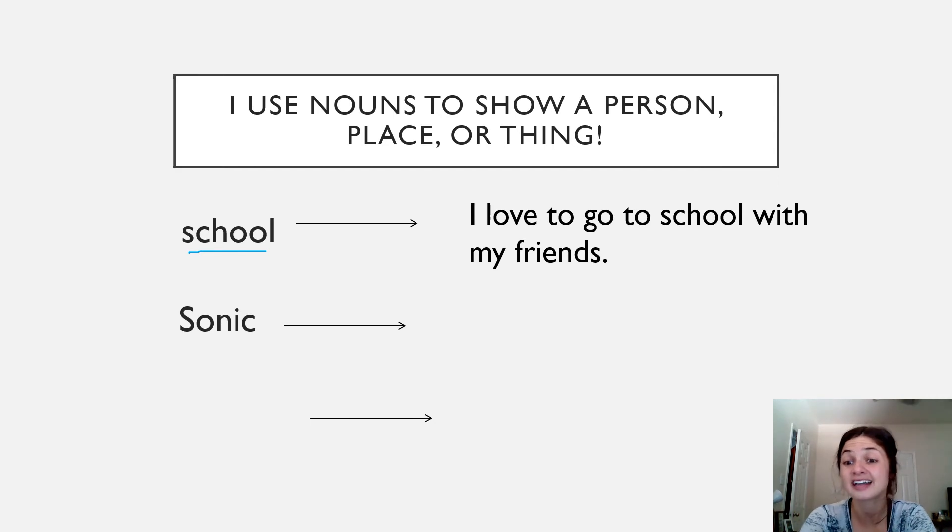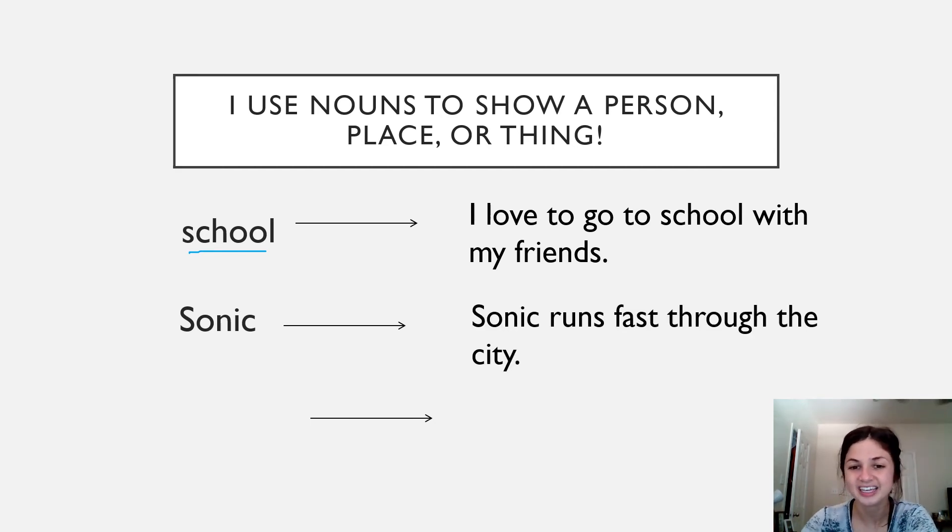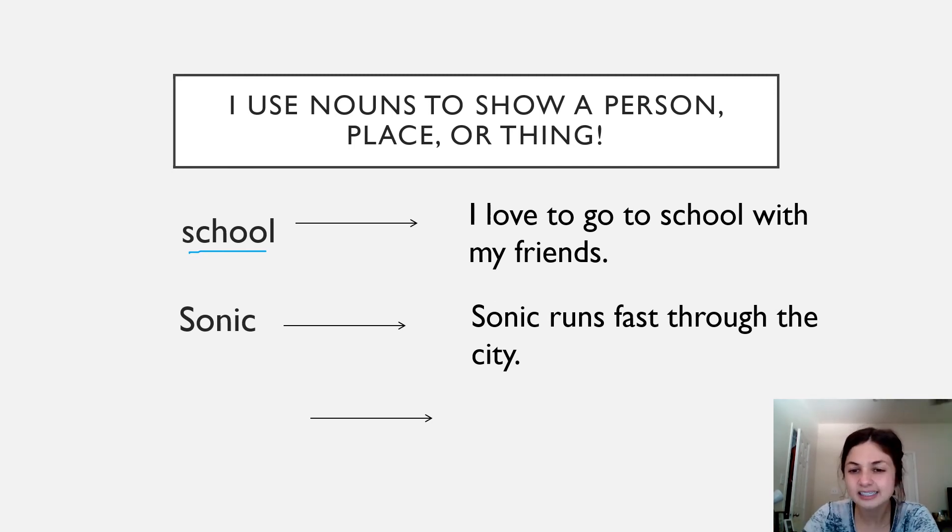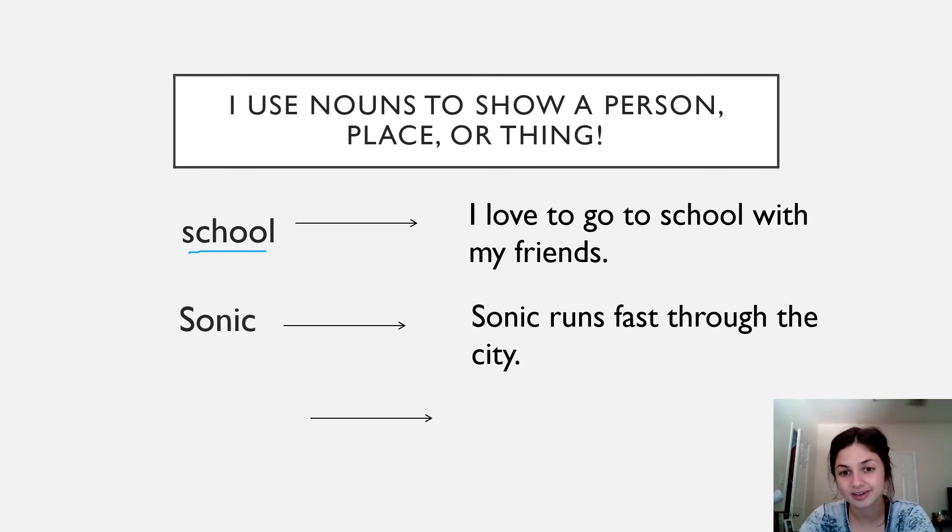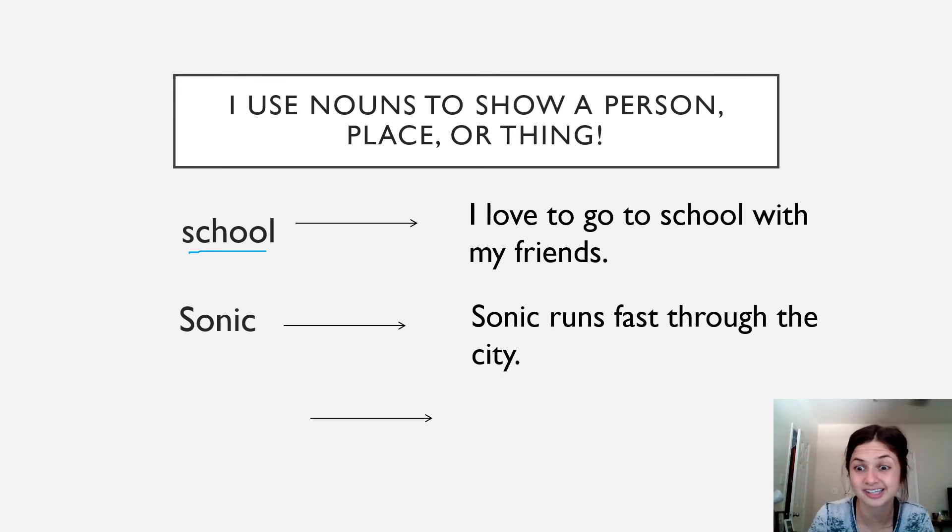I want you to either write that down or you can use the sentence that we create with Ms. Cerberro. The sentence that I created, Sonic runs fast through the city. You can pause right here so you can write down our sentence or your own sentence.